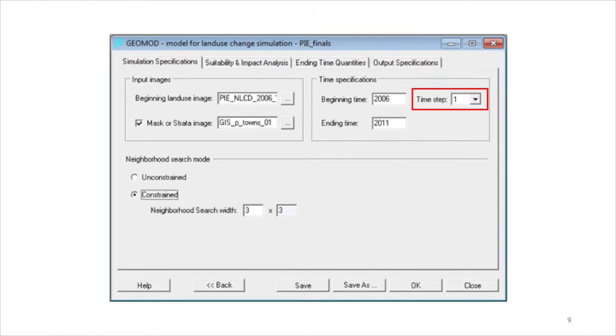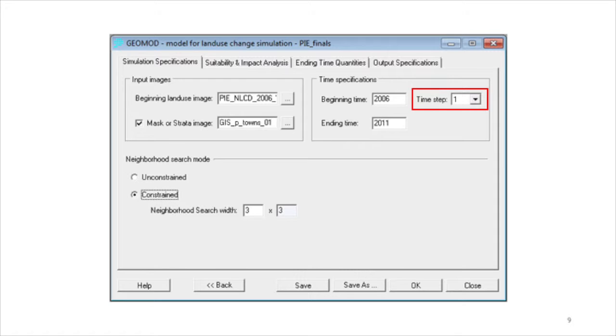The developed category can change at each time step. Thus, the border can change at each time step. Therefore, the size of the time step can have an influence on the final output. If the neighborhood search mode is unconstrained, then the options for time step have no influence on the simulation.